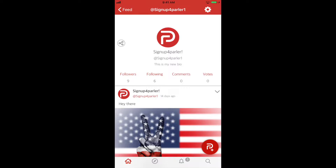Welcome to Parler 101. In this tutorial, we're going to show you how to draft a post, aka Parlay, with a link on your mobile device.